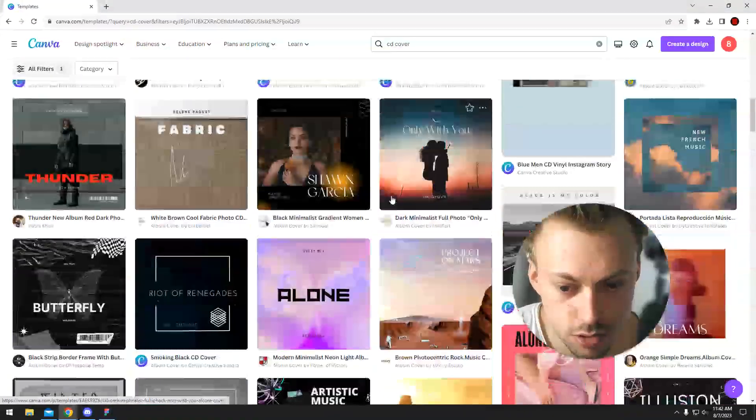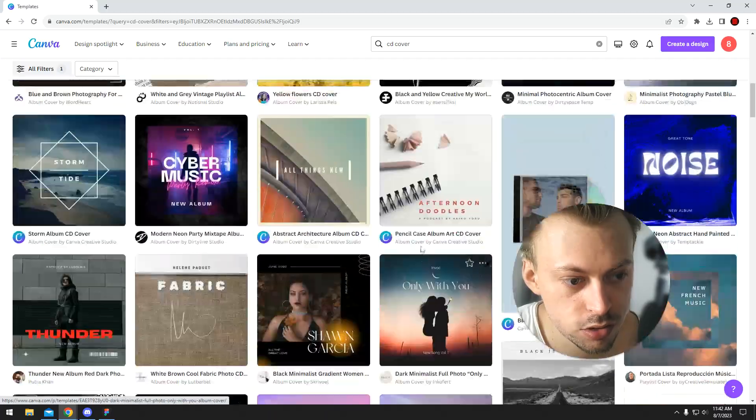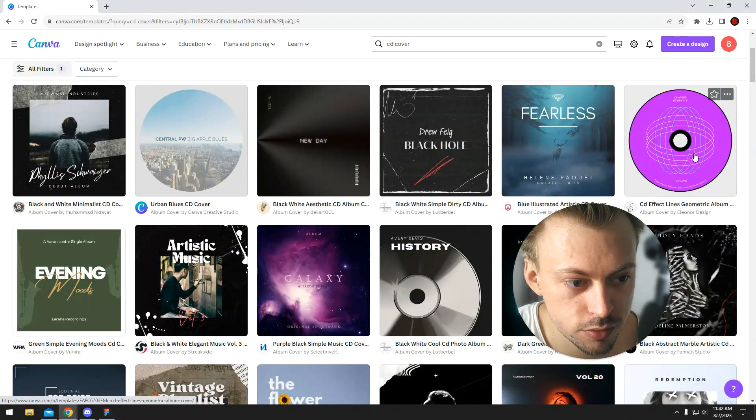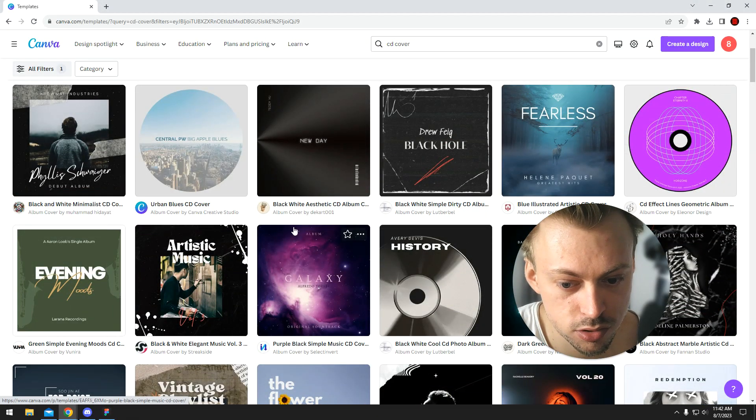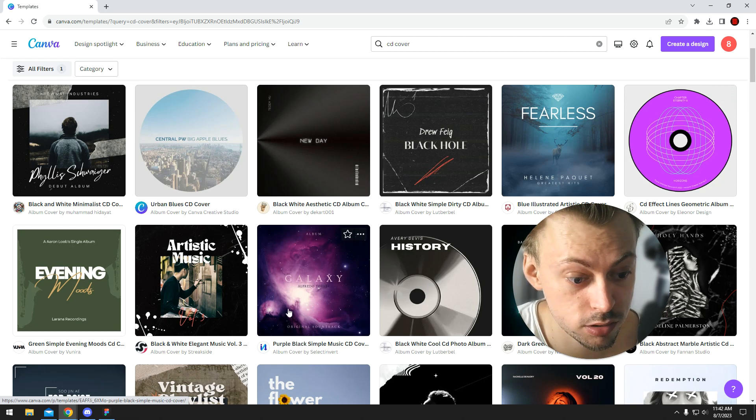But the point is, they have a bunch of designs you can choose from. They have design that goes on the actual CD and then design that goes on the actual cover, I don't know what it's called.